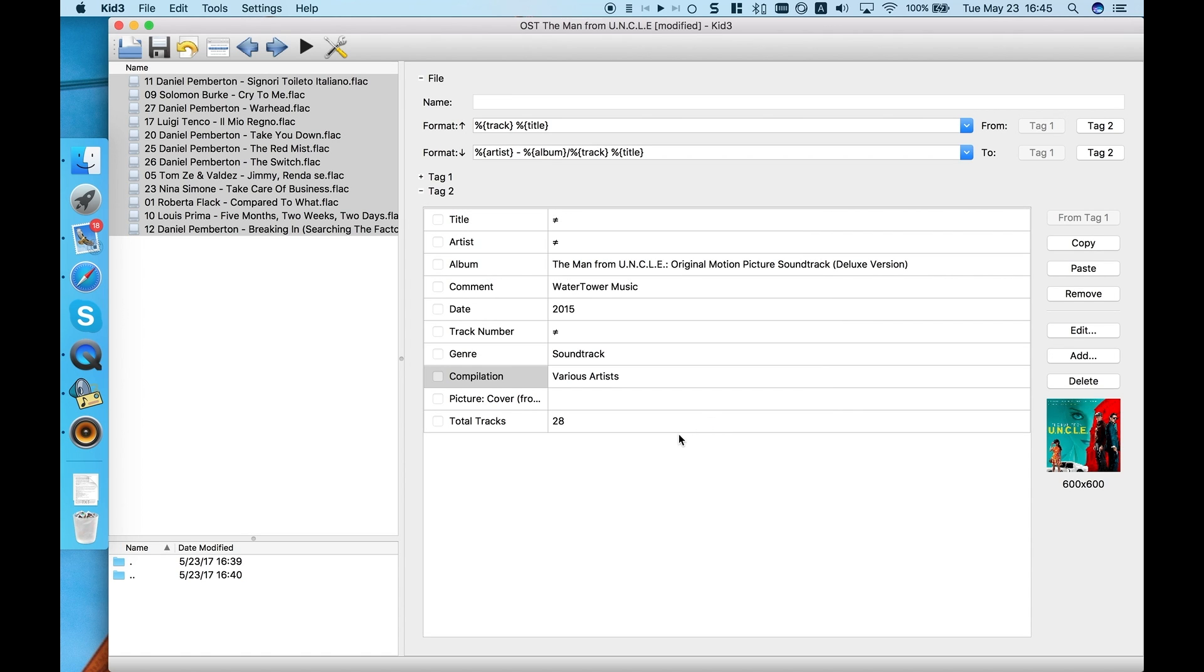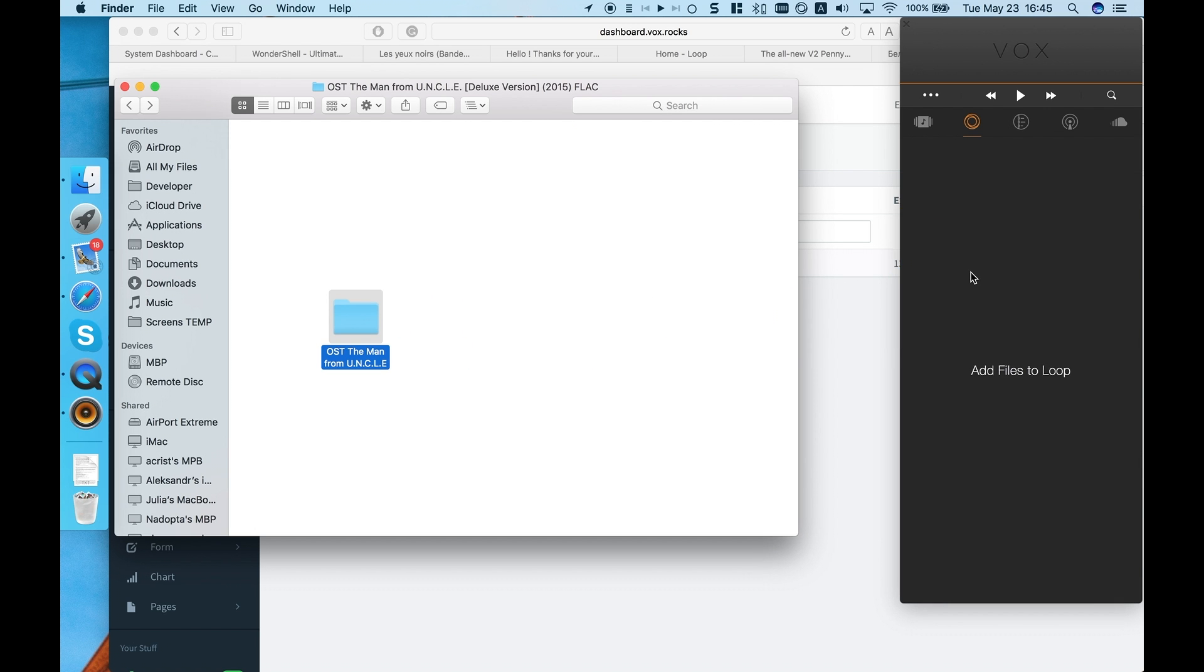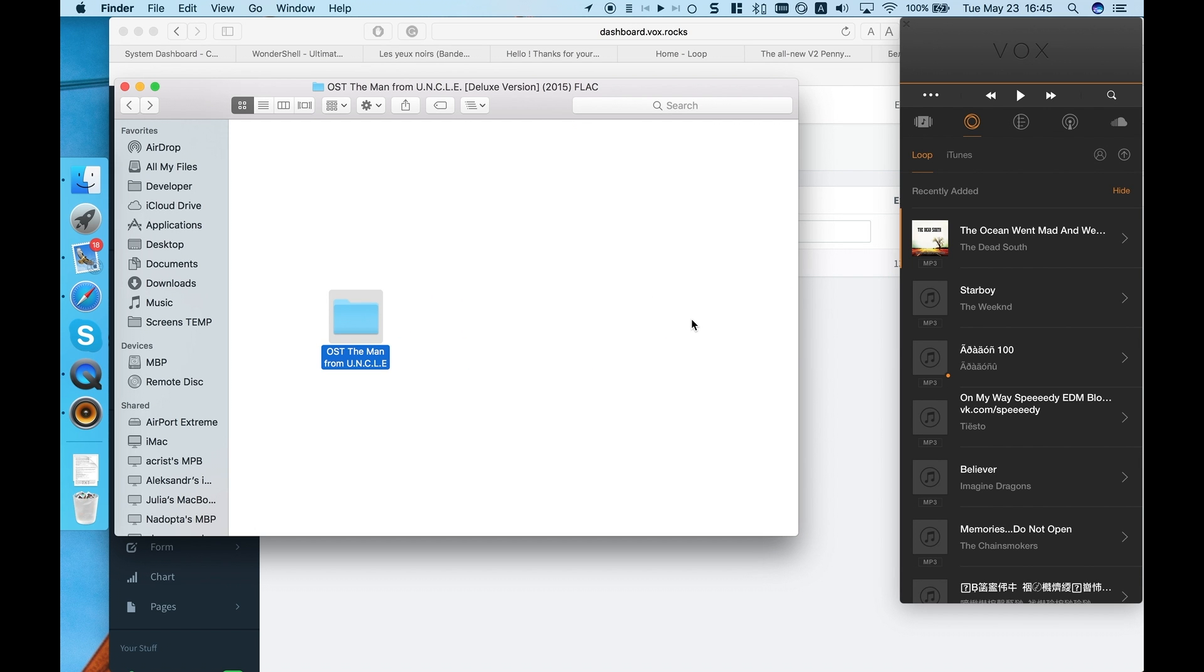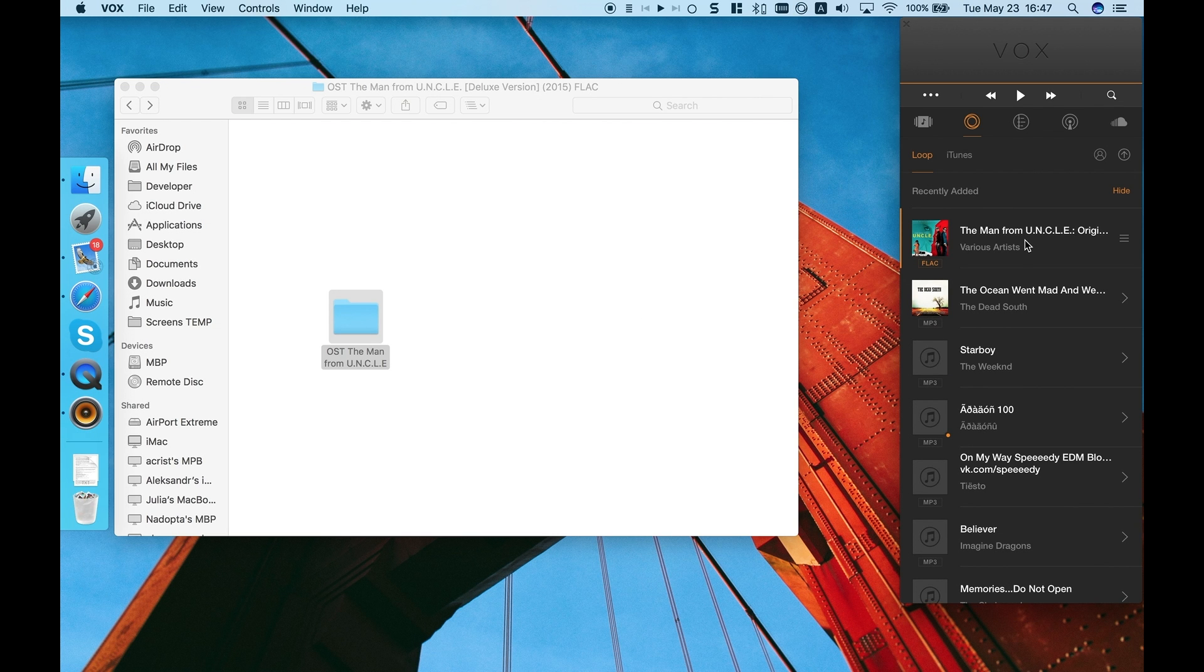After you click Save, all the tracks are grouped in the same album. And again, drag it to Loop, and it's done!